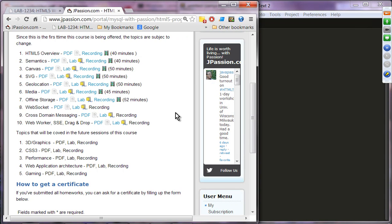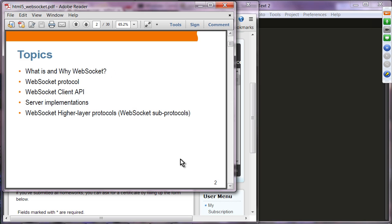Welcome to the HTML5 webinar series from jpassion.com. Today's topic is WebSocket. We will see what WebSocket is and why you want to use it, we will look into the WebSocket protocol, how to write the client-side program, server-side implementation especially with Node.js, and then higher-level protocols including PubSub point-to-point messaging using ActiveMQ.